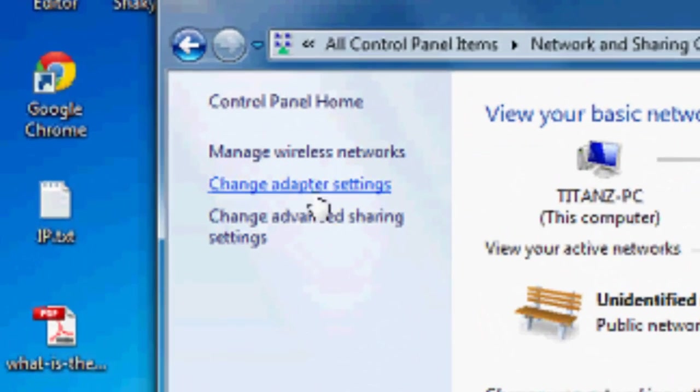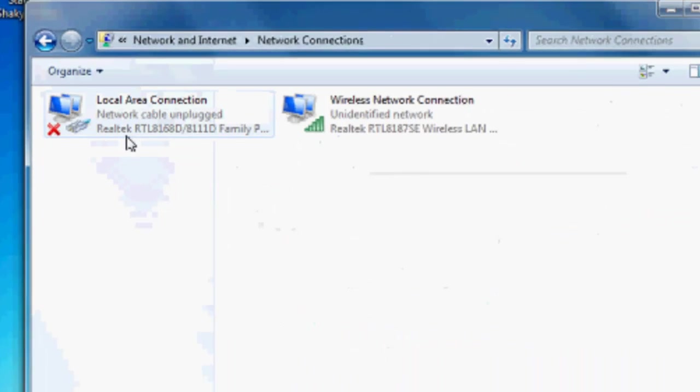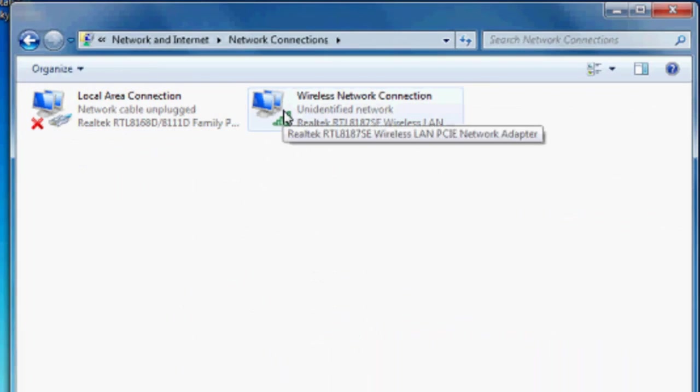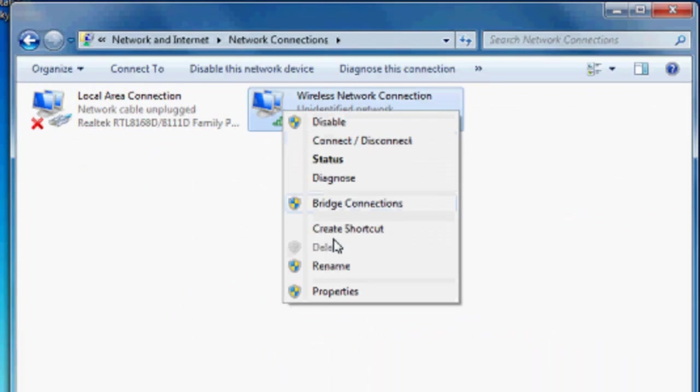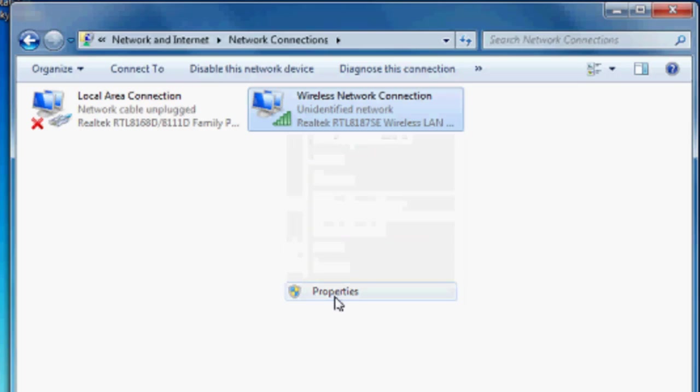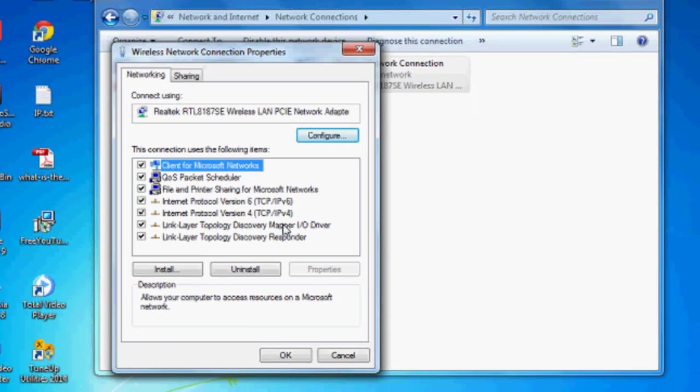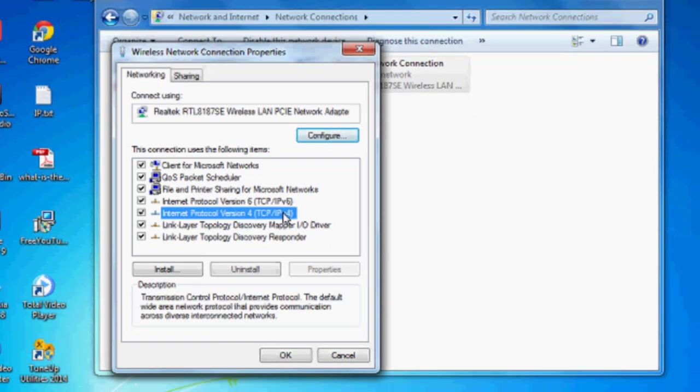There you select Change Adapter Settings. Click on Wireless Network Connection, then click Properties. You can see Internet Protocol 4. Click Properties.